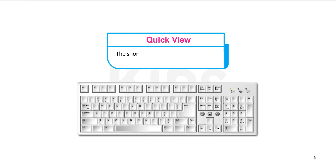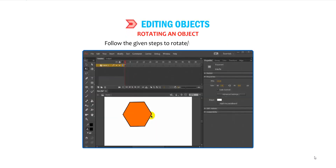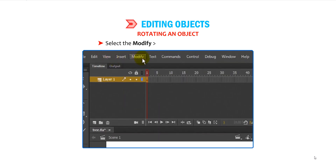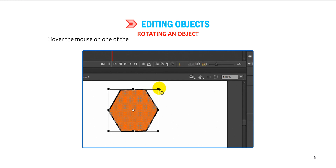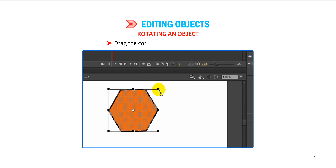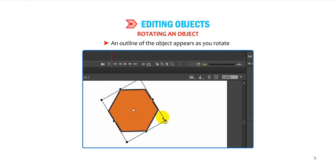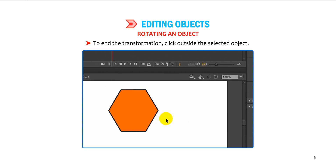The shortcut key to use the Free Transform tool is Q. To rotate or skew an object, select the object, then select Modify, go to Transform, then go to Rotate and Skew. Or hover the mouse on one of the corner handles — the pointer changes to a Rotation Handle. Drag the corner handle to rotate the object. An outline of the object appears as you rotate. Release the mouse button and observe the rotated object. To end the transformation, click outside the selected object.